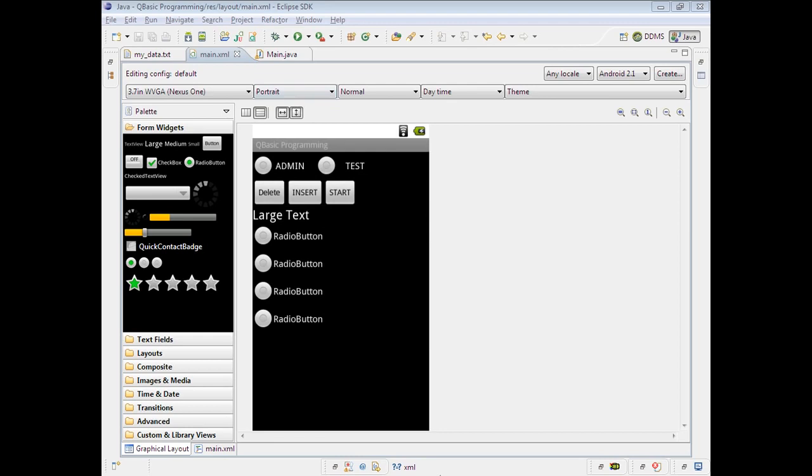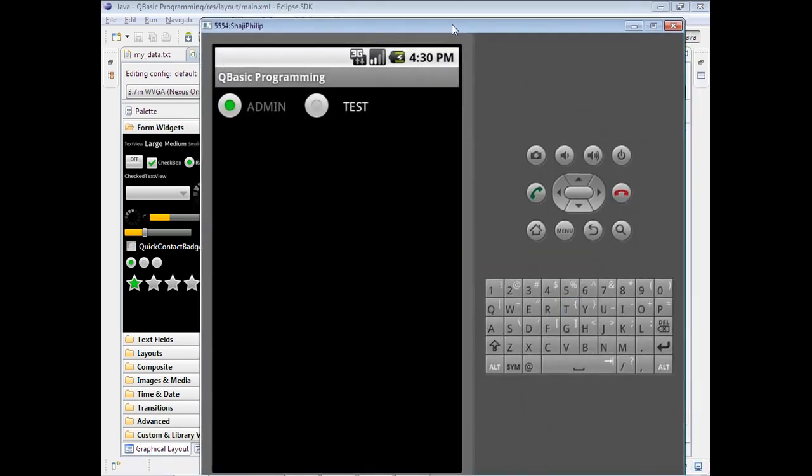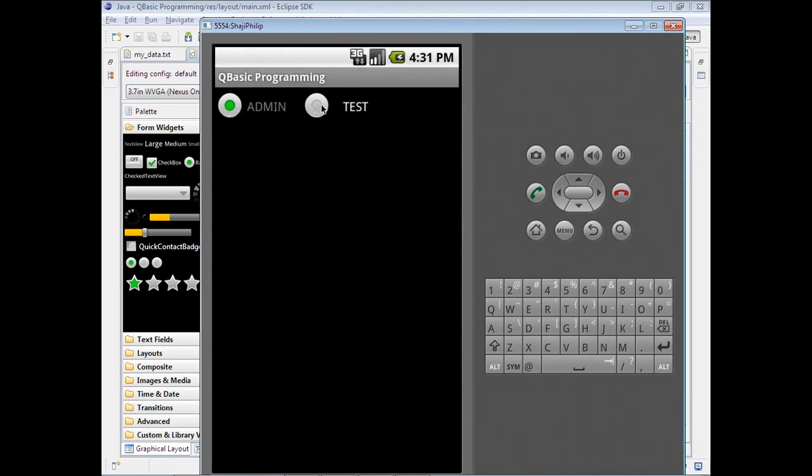This is the GUI initial screen for the application. We have two options here: one is Admin and another is Test. Admin is only for developing the application with the questions, for making the questions into the database. For the user, we are using only the Test option.